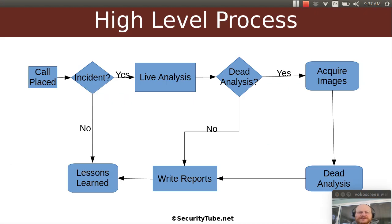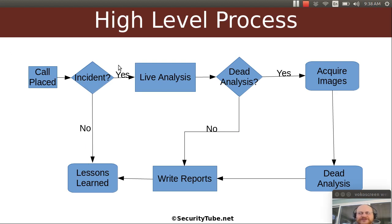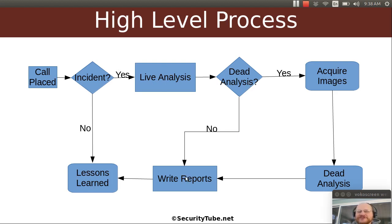Recall from last time, we talked about the high-level process. We said a call gets placed, and then you have to decide: is there an incident or not? If not, lessons learned are recorded. If so, you're going to start some sort of analysis, starting with live analysis and then possibly dead analysis, and of course everyone's favorite — writing those reports and documenting lessons learned.